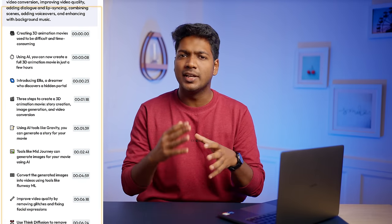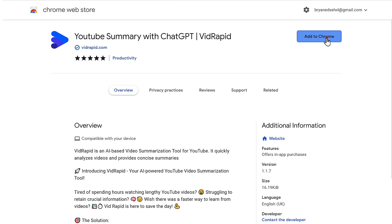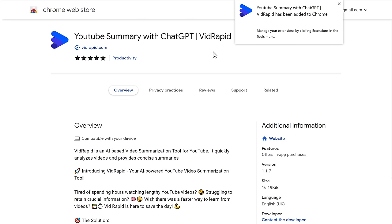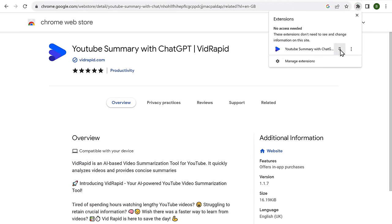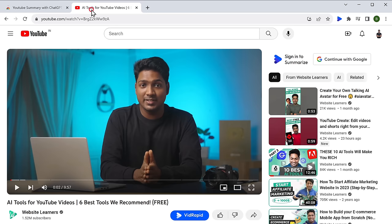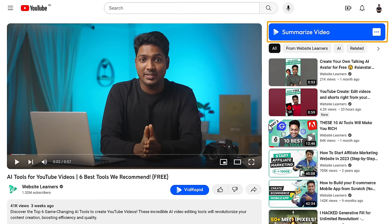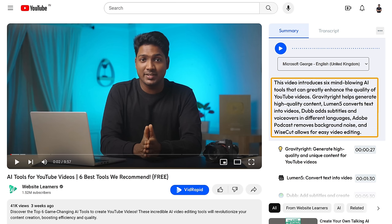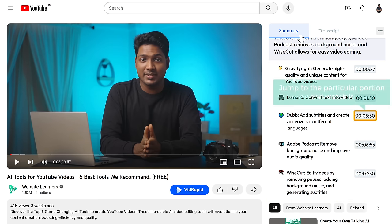Let's move on to the next tool: VidRaptor. This Chrome extension is an absolute must-have for every creator. It summarizes YouTube videos into just a paragraph of text, making it easier to get the gist of any content without watching the entire video. To get started, click the link below this video, add it to Chrome, and pin the extension. If you open any YouTube video, you'll find the summarizer option. Just click on it, sign in, and click 'Summarize.' It gives you a short summary of the entire video along with time codes for each topic. You can click a time code to jump to that portion and watch it. You can also go to 'Transcript' to see the entire script of the video with timeline for each sentence.